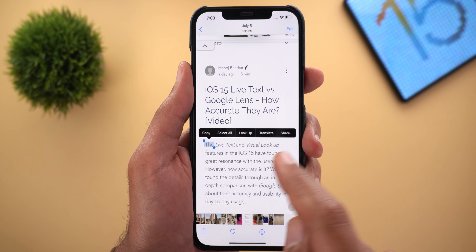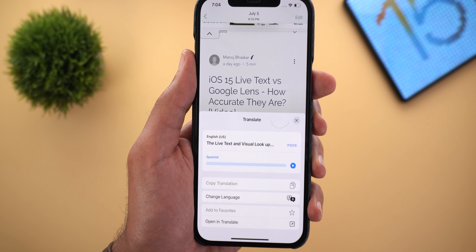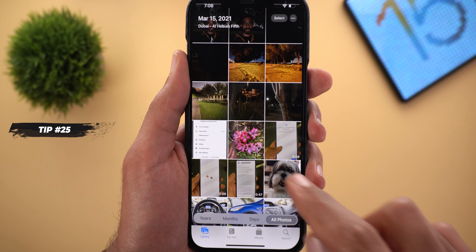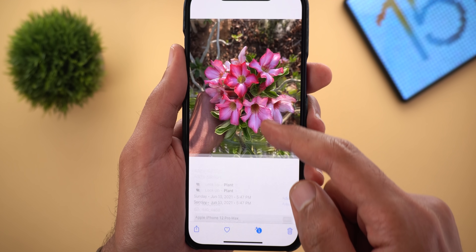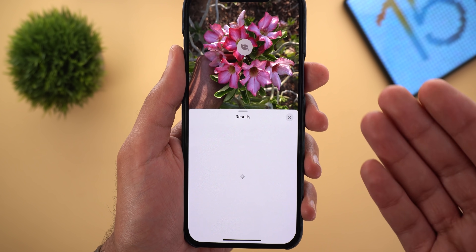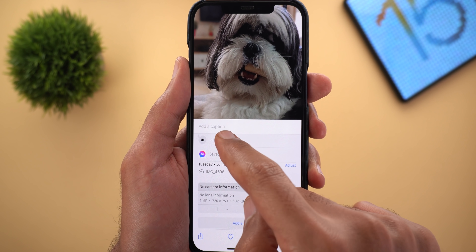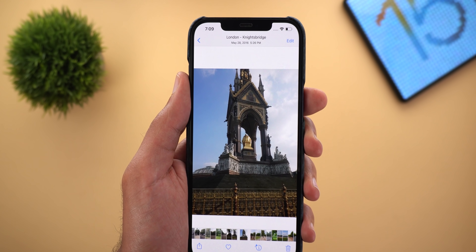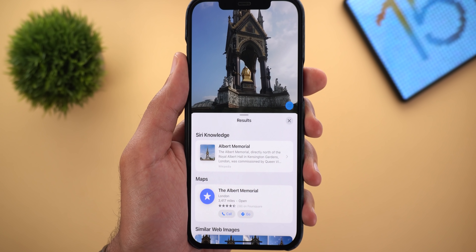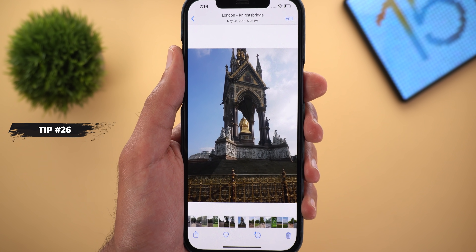Tip number twenty-four: copy text from images in the Photos app. Open a screenshot or image, tap and hold to make your selection — it works with handwritten text too, and you can also translate text on the fly. Tip number twenty-five: identify objects in your photos using iOS 15 Visual Lookup. Open a photo of a flower, swipe up, and tap the Lookup feature to get the flower's name and similar images. It also works with pets to identify breeds, and with landmarks and books.